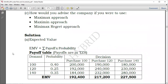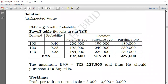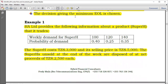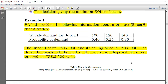The requirement: using the expected value approach, advise the company on the number of Superhedges to purchase weekly, using either the EMV or EOL approach. We'll start with Expected Monetary Value. First we must prepare our payoff table. We have the probabilities but not the payoffs, so we have to determine the payoffs first. The decisions are how many units to purchase, and the states of nature depend on the demand.